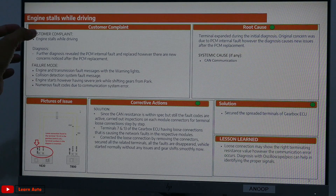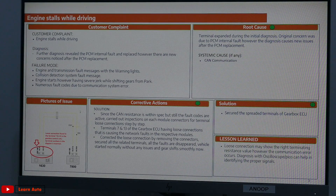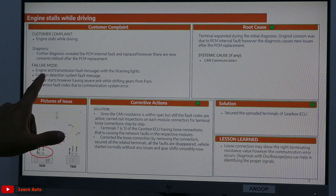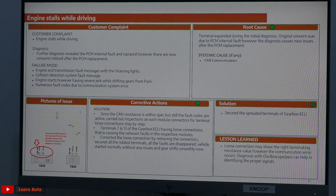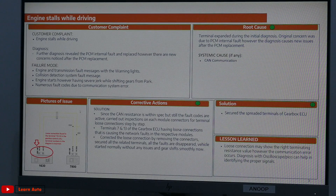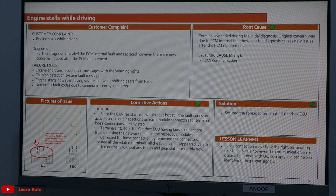The first customer complaint: the engine stalls while driving. Then the technician diagnosis: engine and transmission fault message with warning lights in the cluster. Collision detection system fault message. The engine starts having a severe jerk while shifting gears from park to drive or reverse. There are numerous fault codes due to communication system error.